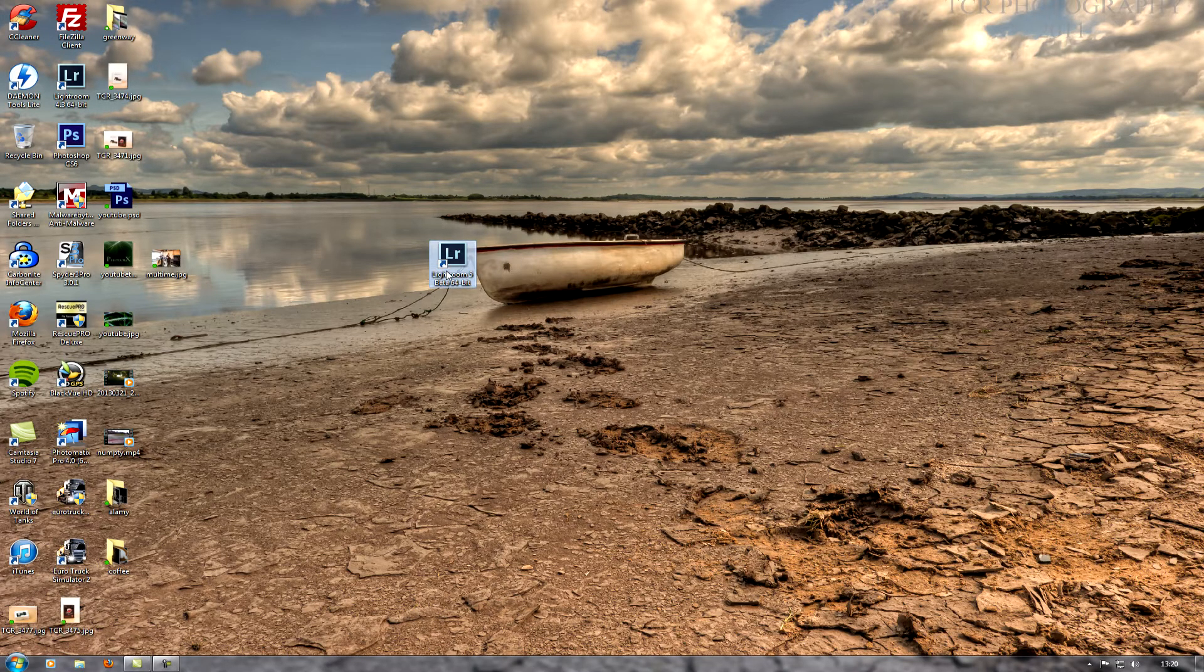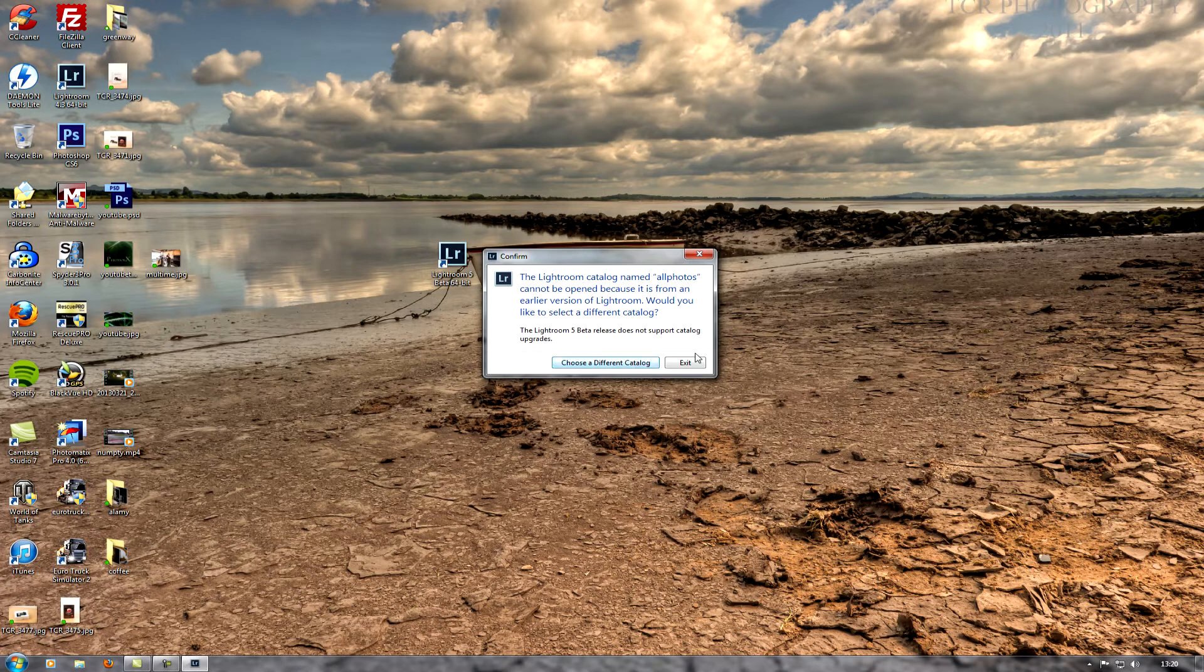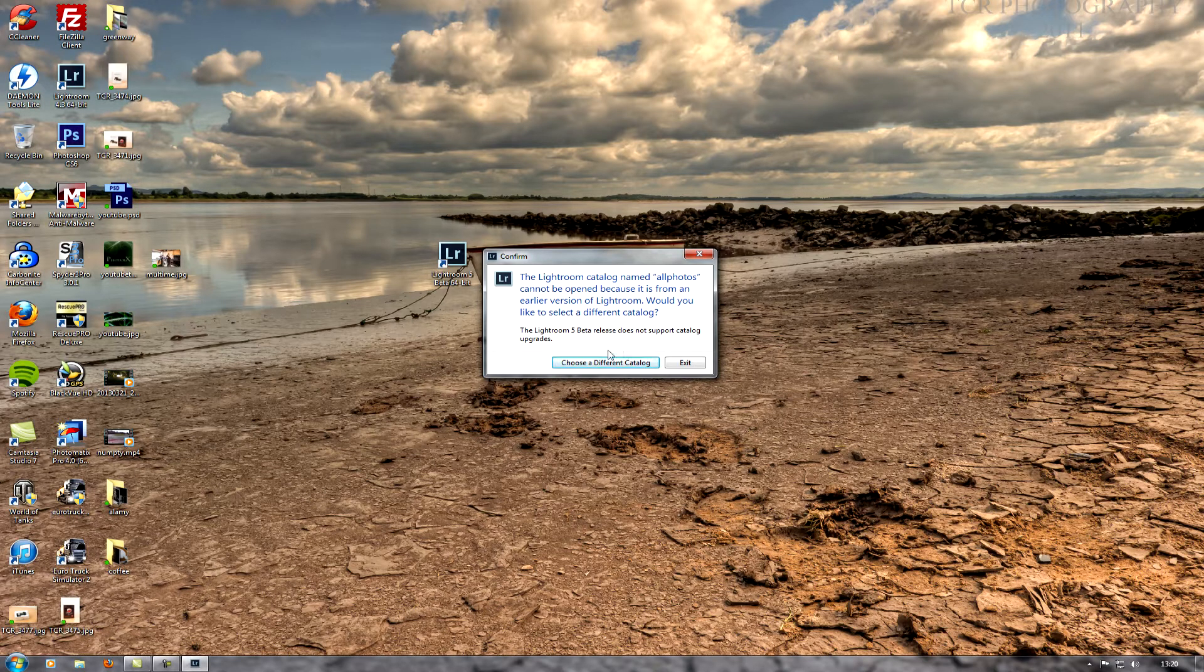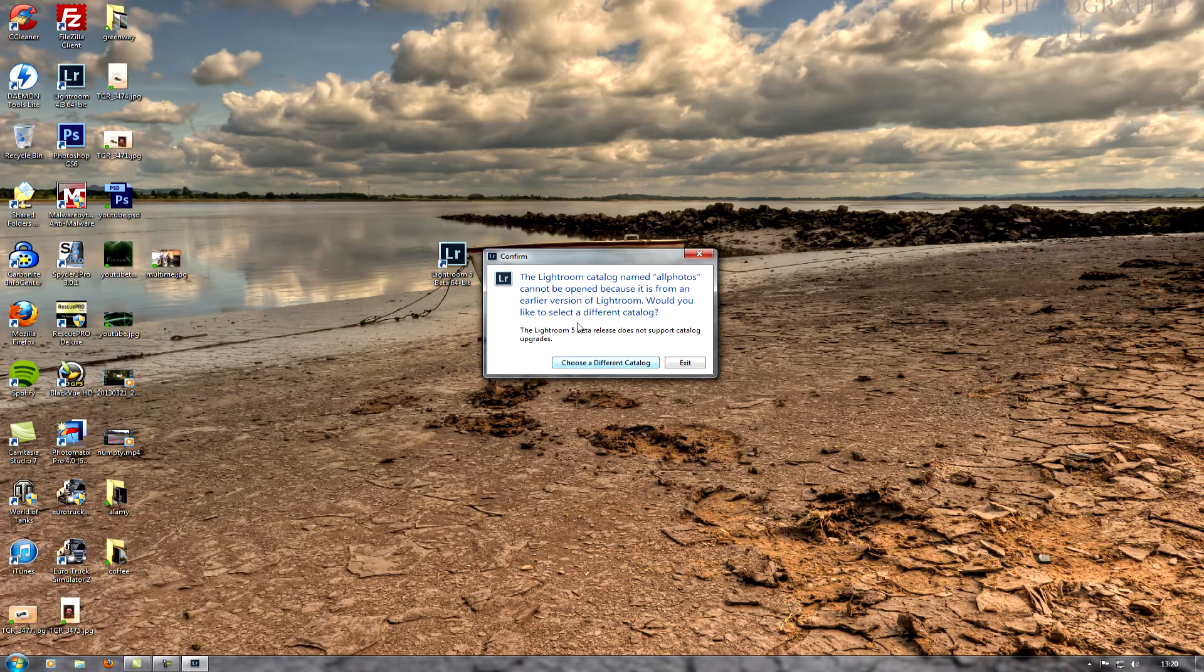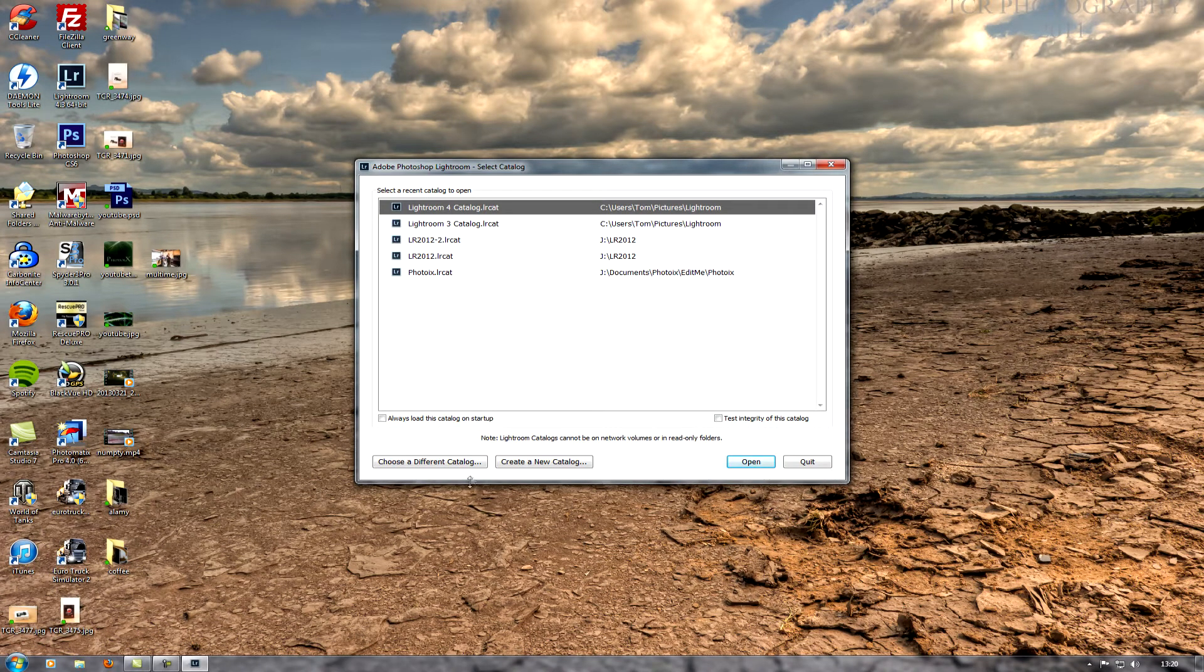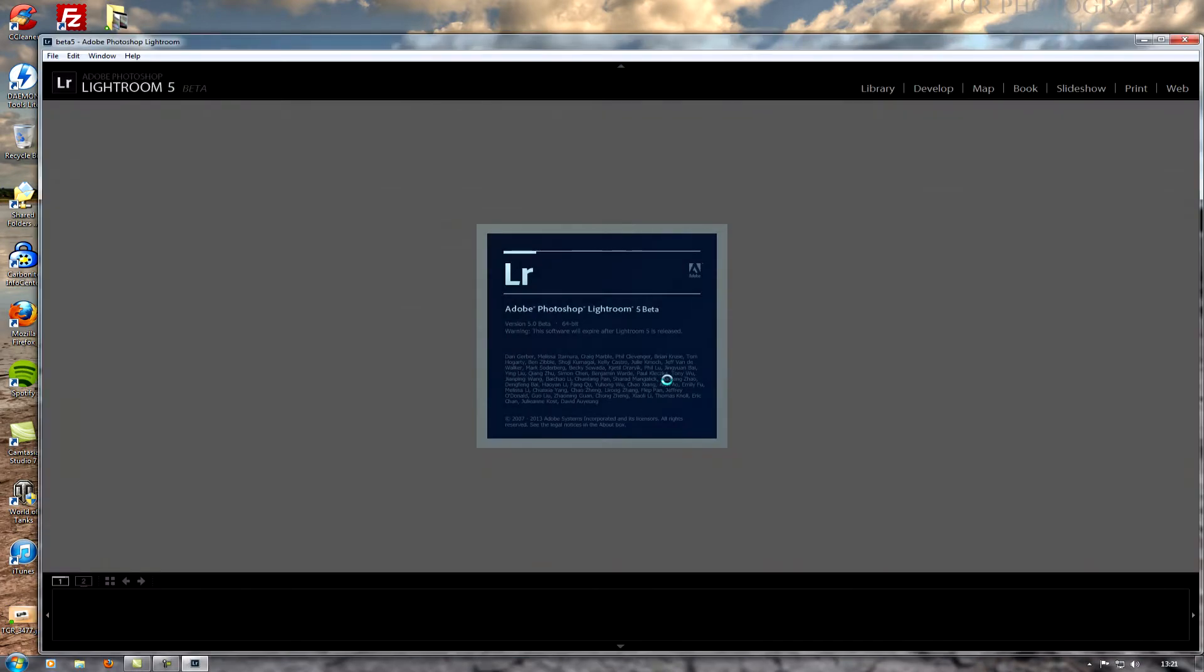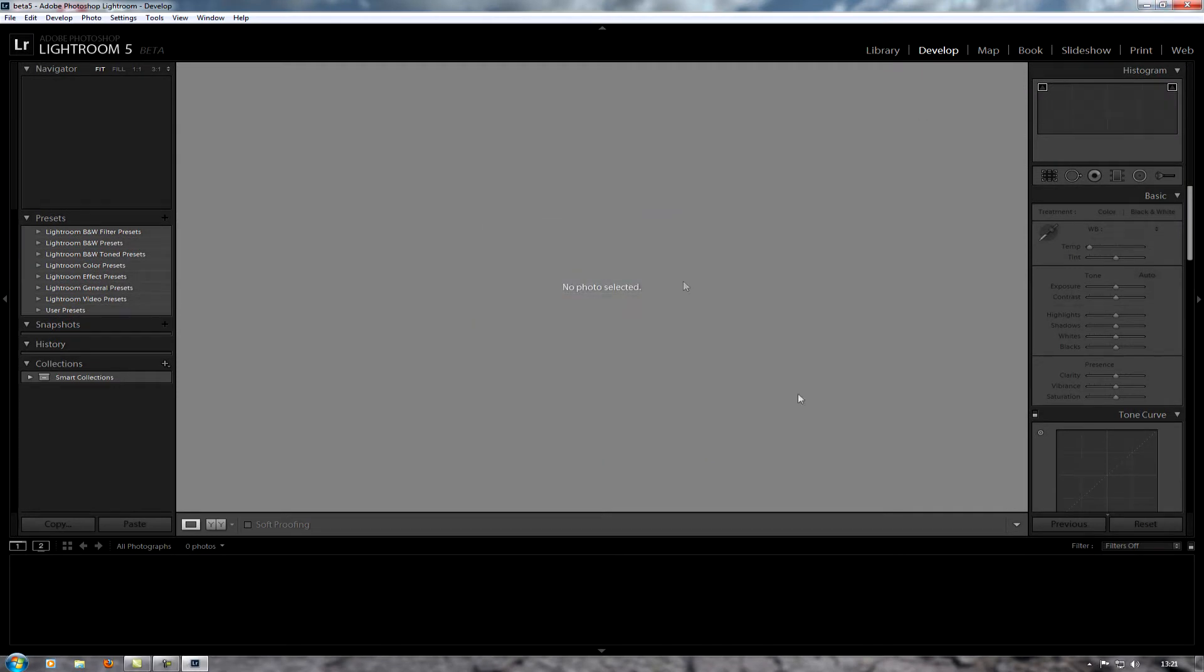I actually watched a short video this morning and they do say that you won't be able to use your normal catalog from Lightroom 4 at the moment with this because it's the beta. You actually need to open a new catalog, so I'm just going to make a new one and I'll call it beta 5.